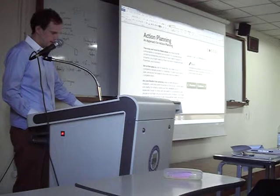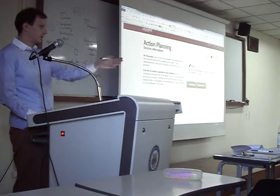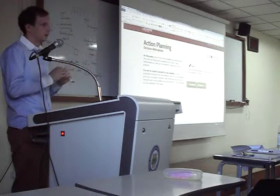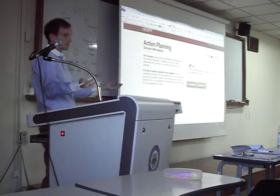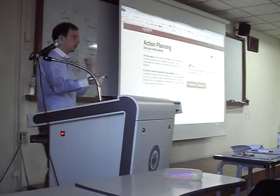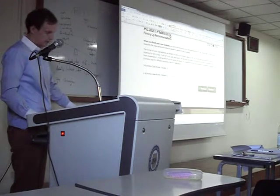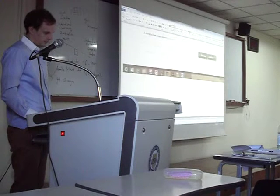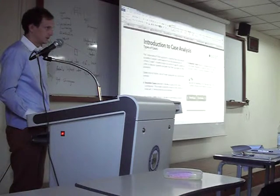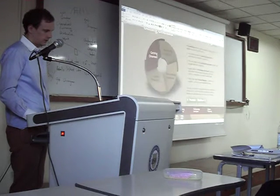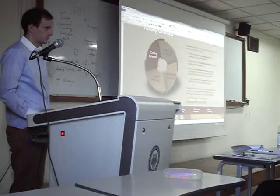For action planning, you don't have to have just one solution. Consultants often present two solutions and let the boss decide which is better, but you should recommend one. So to summarise, the four steps of case analysis are: getting oriented, identifying the problem, performing the analysis, and doing action planning.